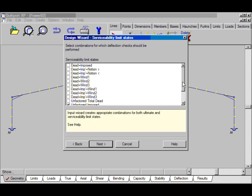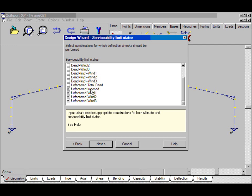These are the serviceability limit states. That is to say, those combinations for which we require deflection checks. Click Next.